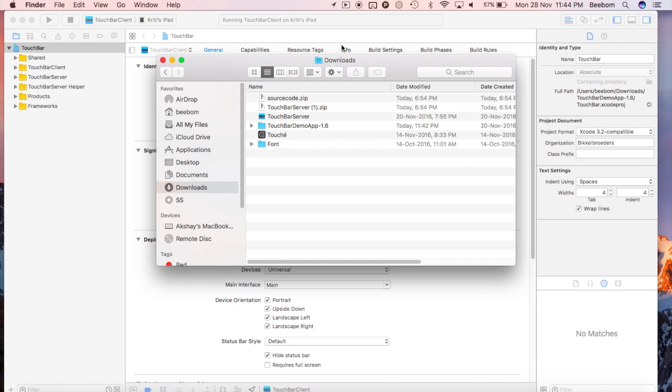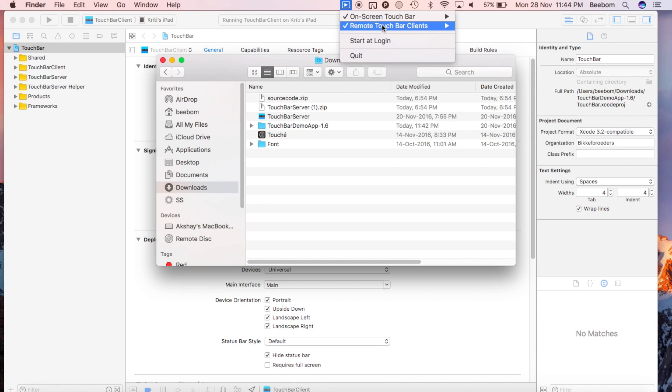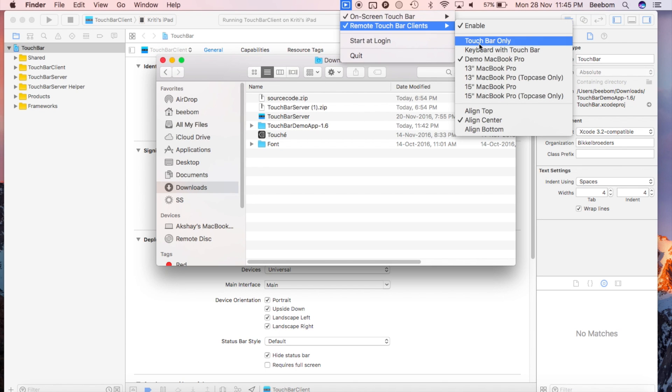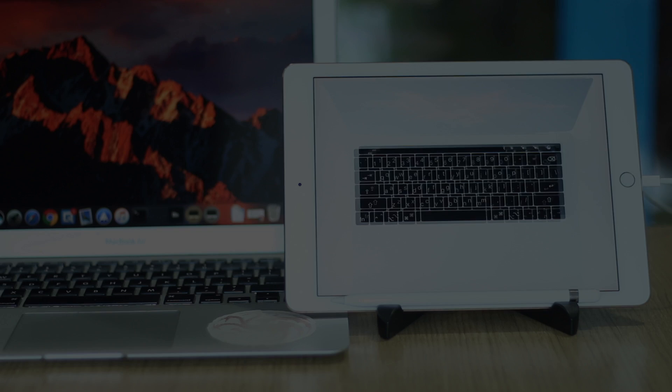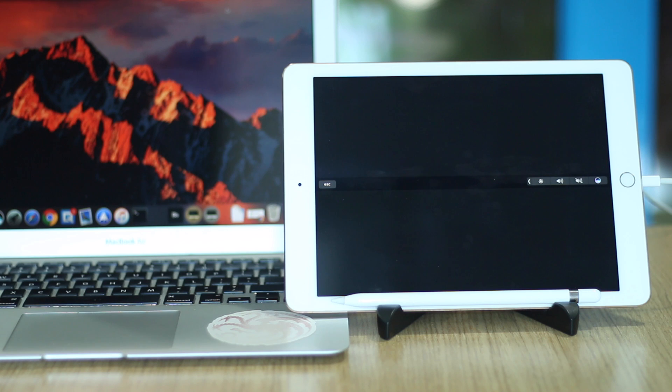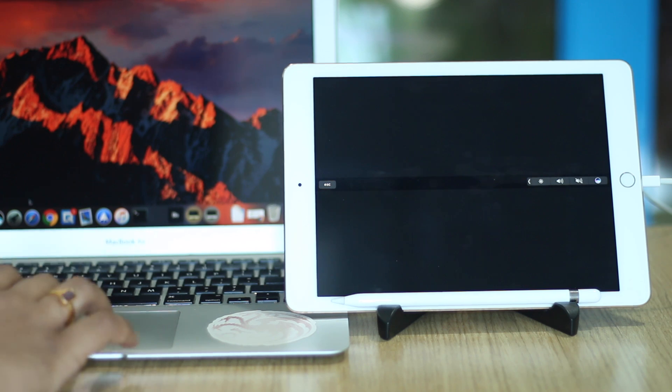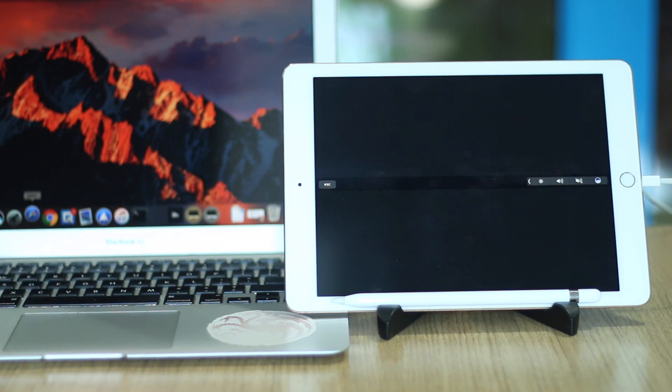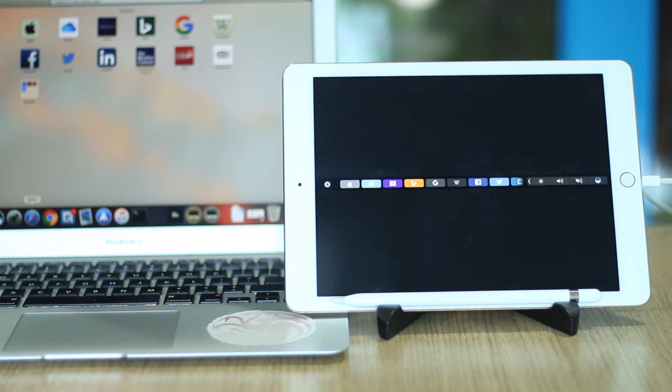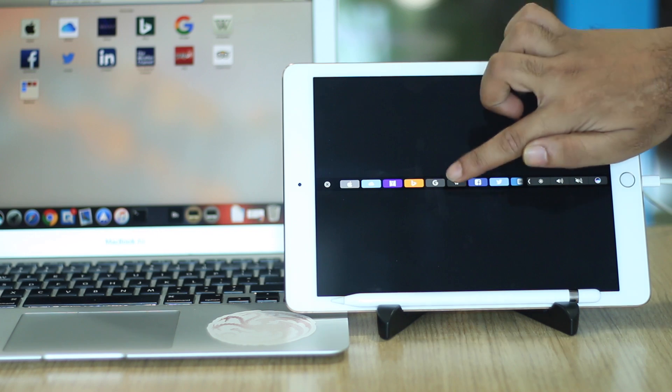We only really want the touch bar, so click on the icon in your Mac menu bar and under remote touch bar clients, select touch bar only. You will now see a touch bar on your iPad. You can use this the same way as you would use the touch bar on the late 2016 MacBook Pro. So you can launch Safari and directly open new tabs or scroll through the open ones.